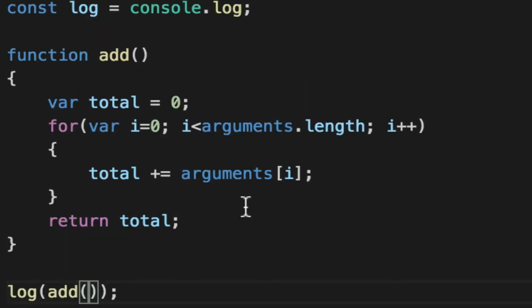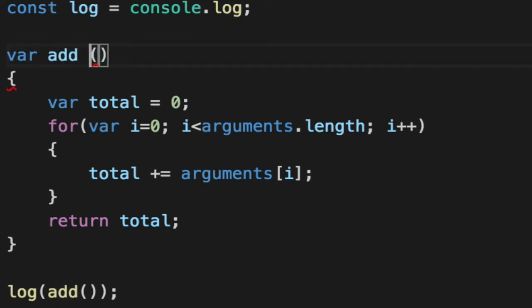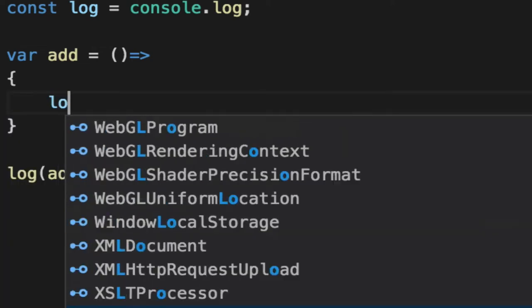Now, I haven't talked about this in my arrow functions video, but this is gone when you convert it to arrow functions. So let me show you what I'm talking about. We'll convert this to an arrow function and we will log out arguments.